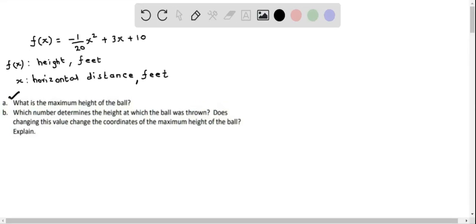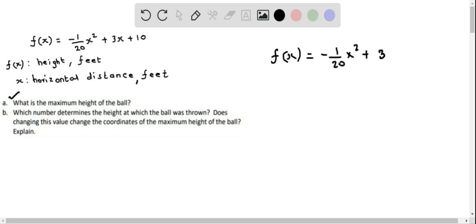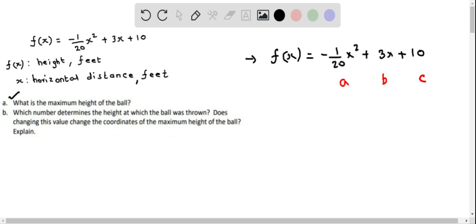Let's determine the maximum height of the ball. We'll consider the model f(x) = -1/20 x² + 3x + 10, where f(x) represents the height of the ball and x is the horizontal distance, both in feet. This is a quadratic function, so we can identify a — the coefficient of x² — as -1/20, b as 3, and c as 10. To find the maximum height, we need the maximum value of this quadratic function.